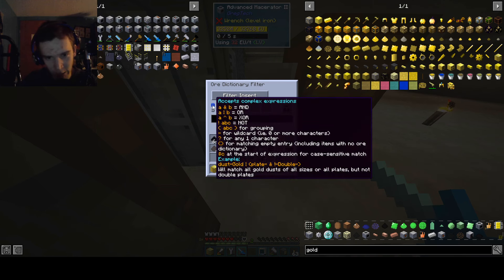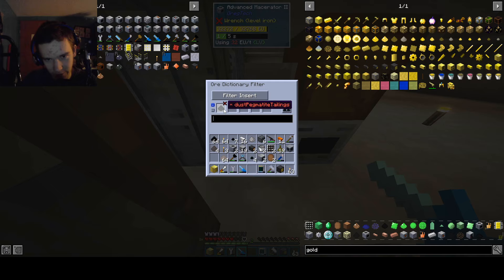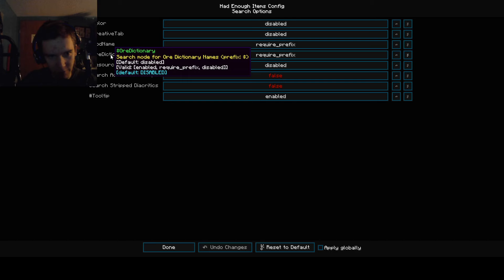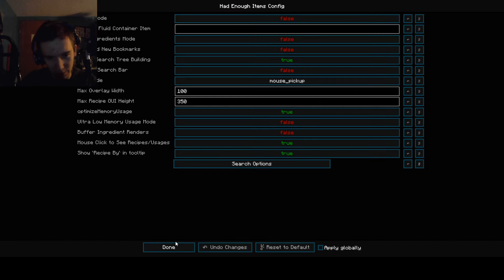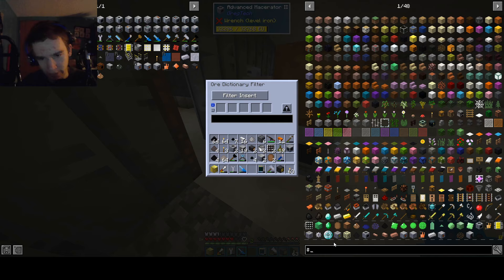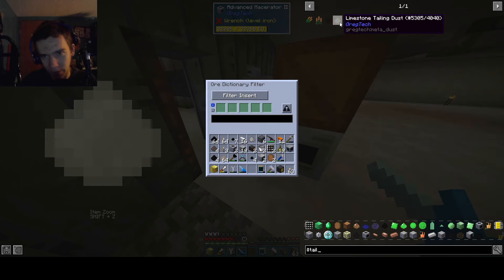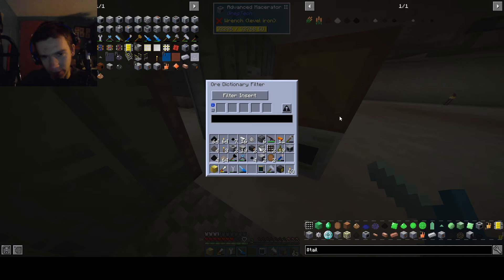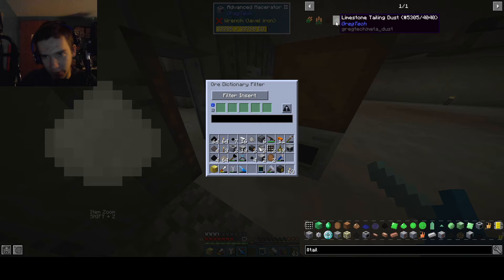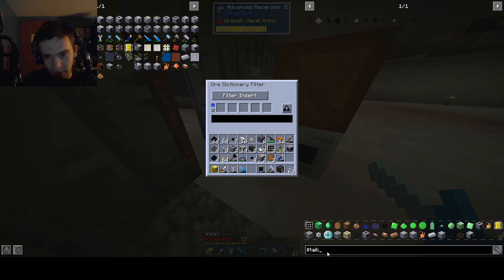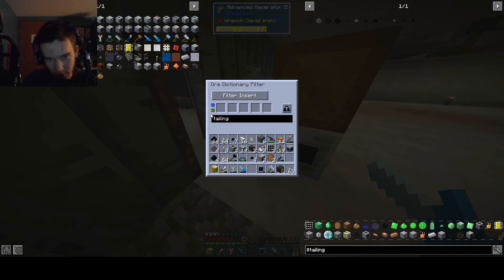Complex expressions? Okay, so: dust pegmatite tailings. Here you can see the prefix for ore dictionary, which I believe is a dollar sign. And if we go ahead and type in — with control A — tailing, it pulls up basically every tailing you can get. So I believe if we just type in whatever this says for their ore dictionary, which it seems to be tailing dust — just tailing. So if I put in tailing, that's good.